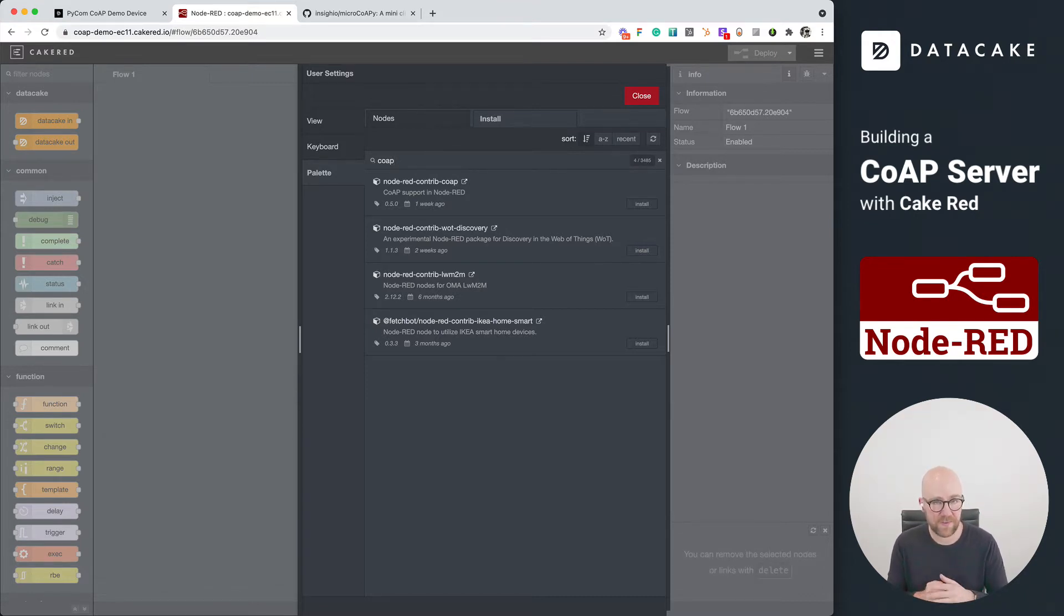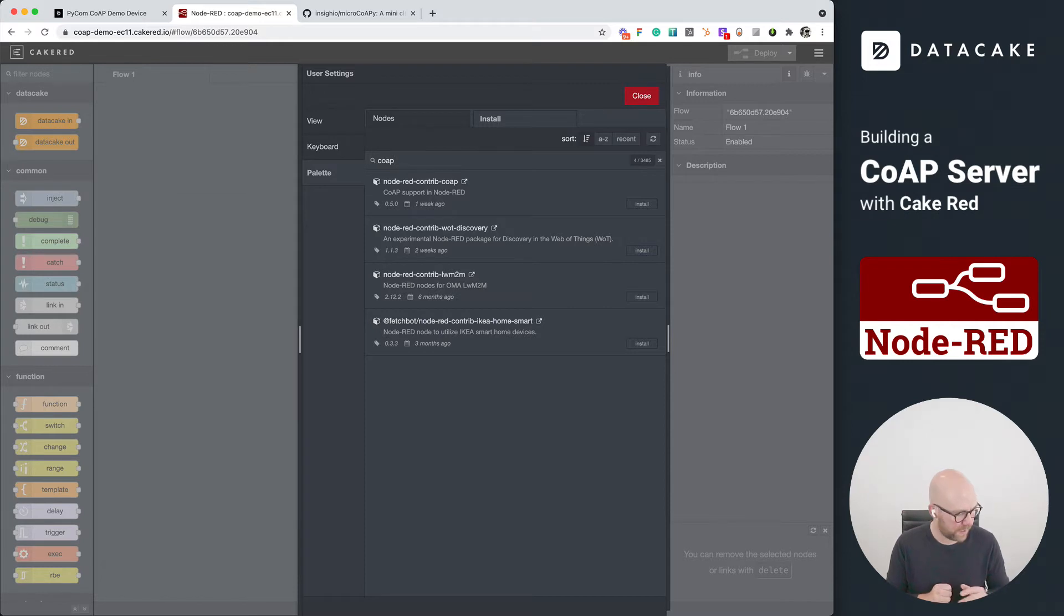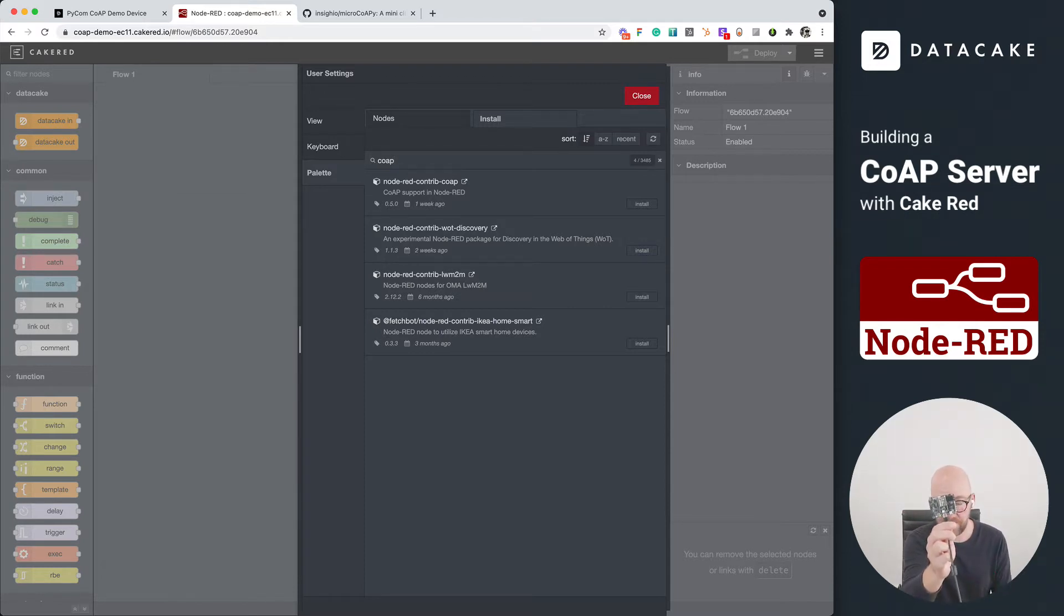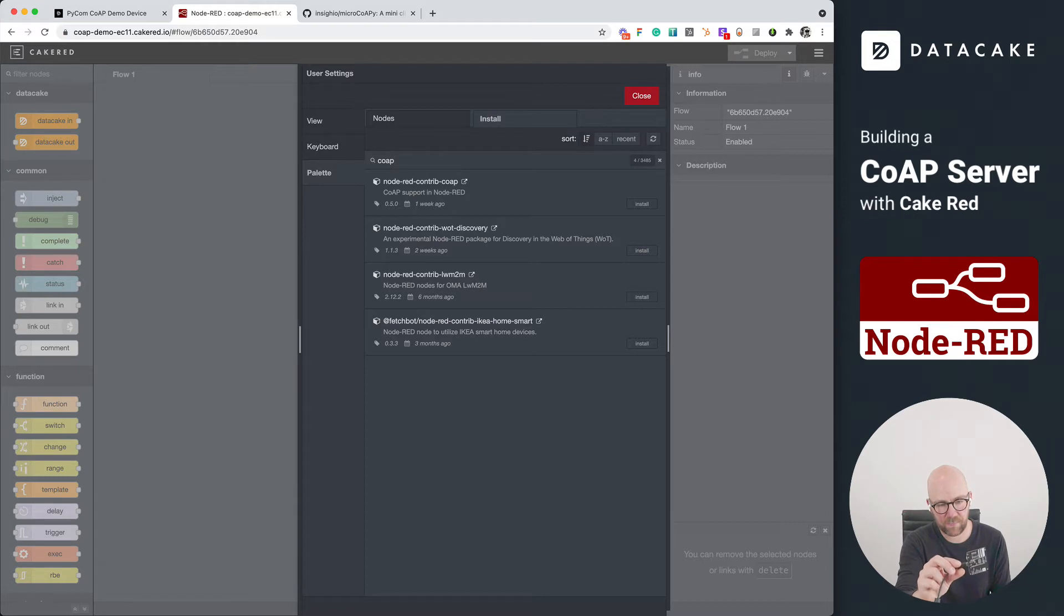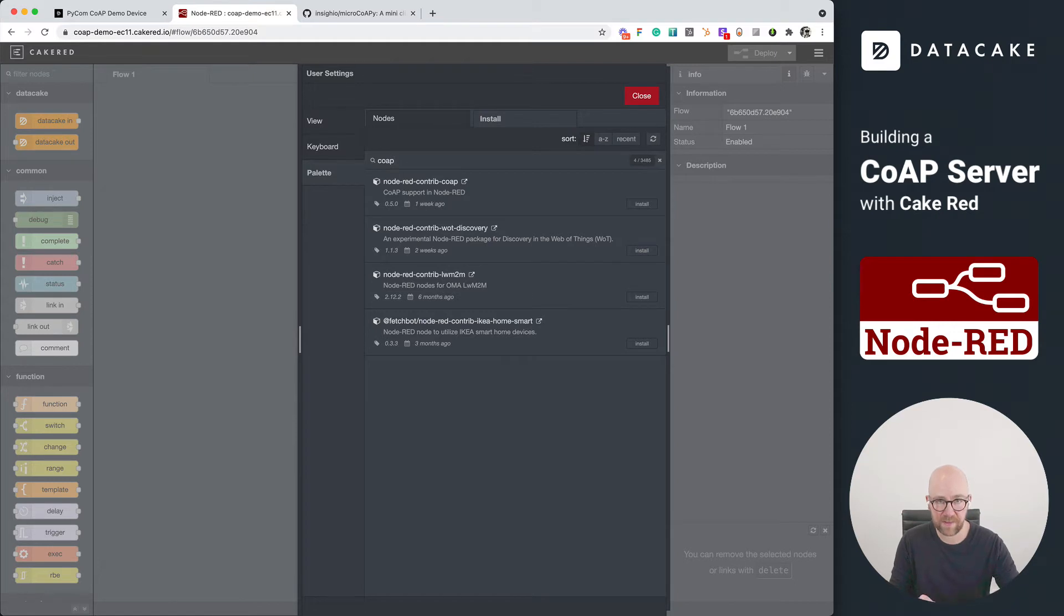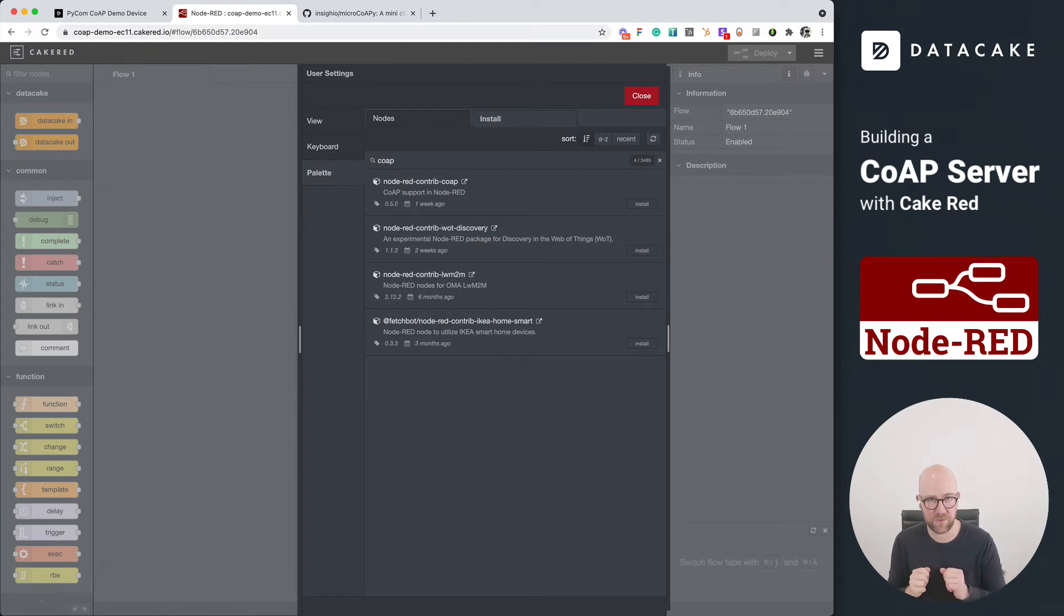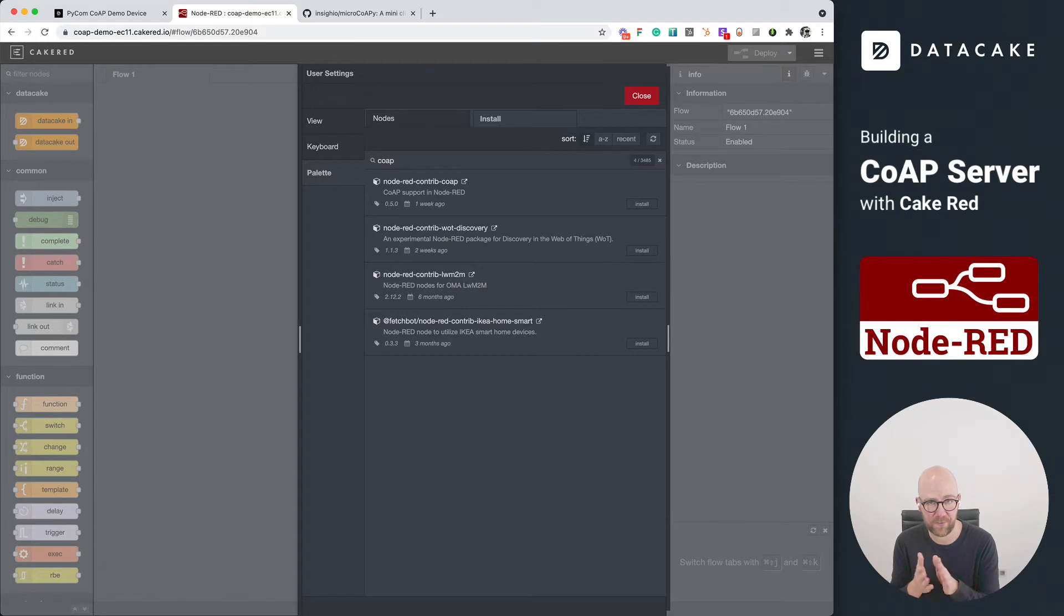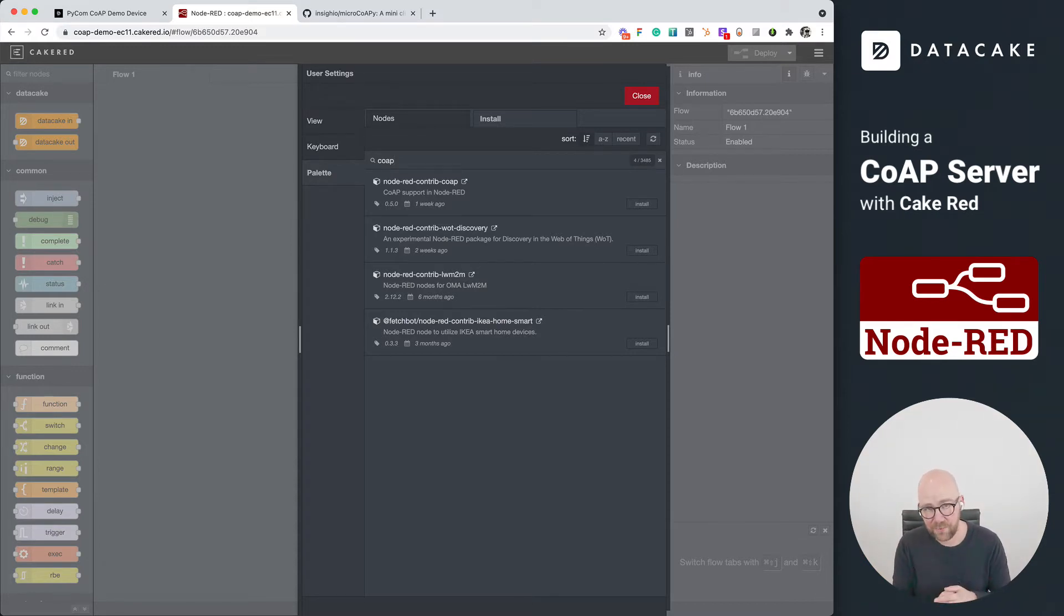For this example, we are going to use this Pycom device here. And we are going to write a short firmware for it that it connects using CoAP to Node-RED and then Node-RED forwards the data into DataCake. So today, it's all about building your CoAP server with DataCake.